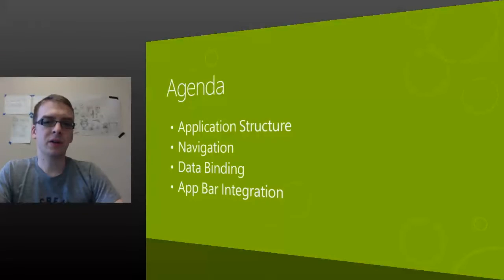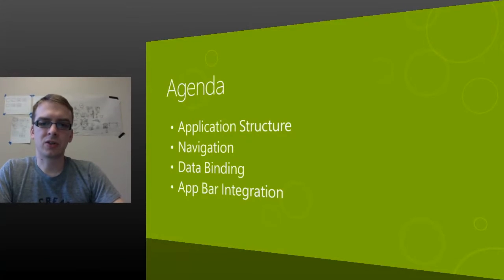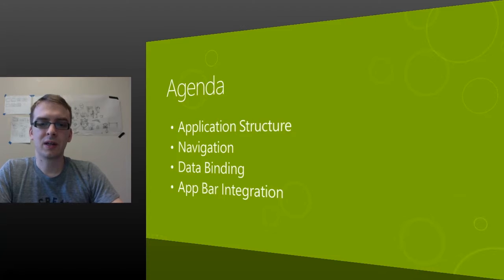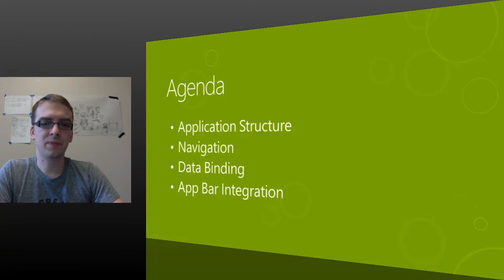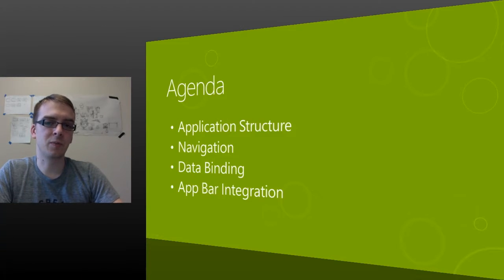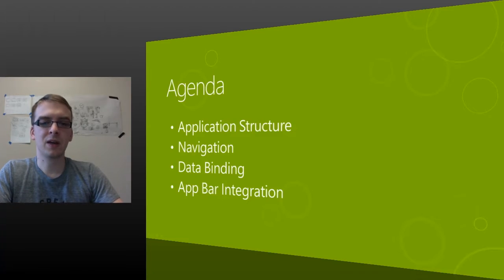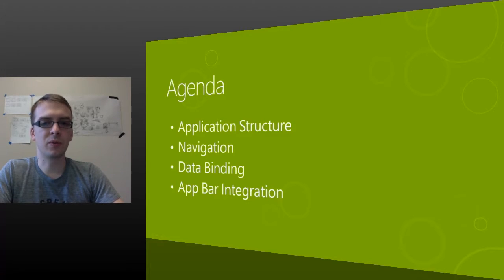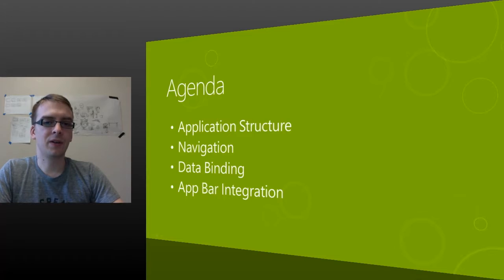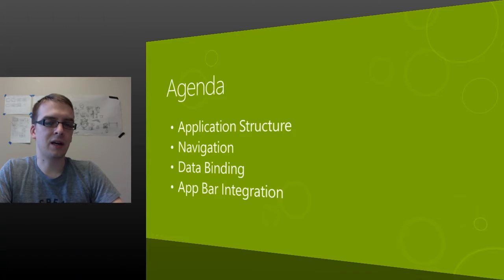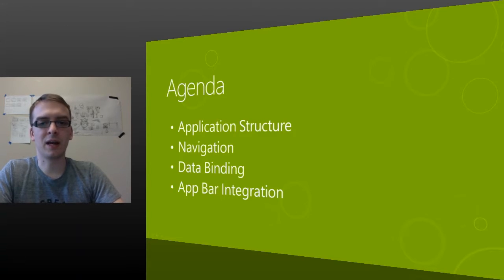To start, we'll talk about application structure in Windows 8 apps, as well as the navigation template, a very useful single-page template for porting web apps. Third, we'll talk about data binding with WinJS, and finally, we'll talk about how easy it is to add an app bar and add buttons to that UI.